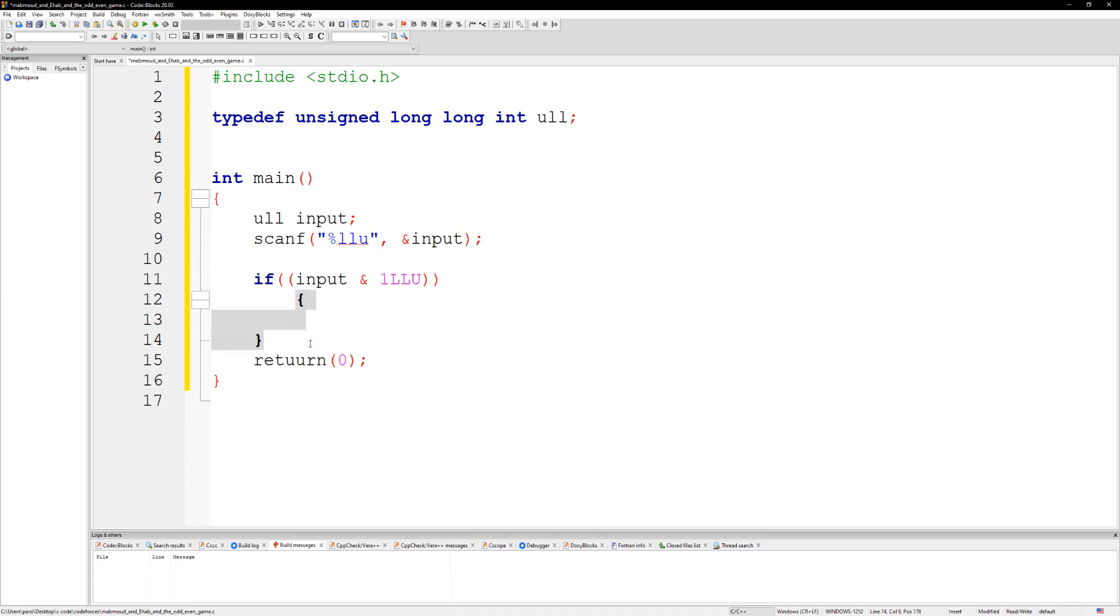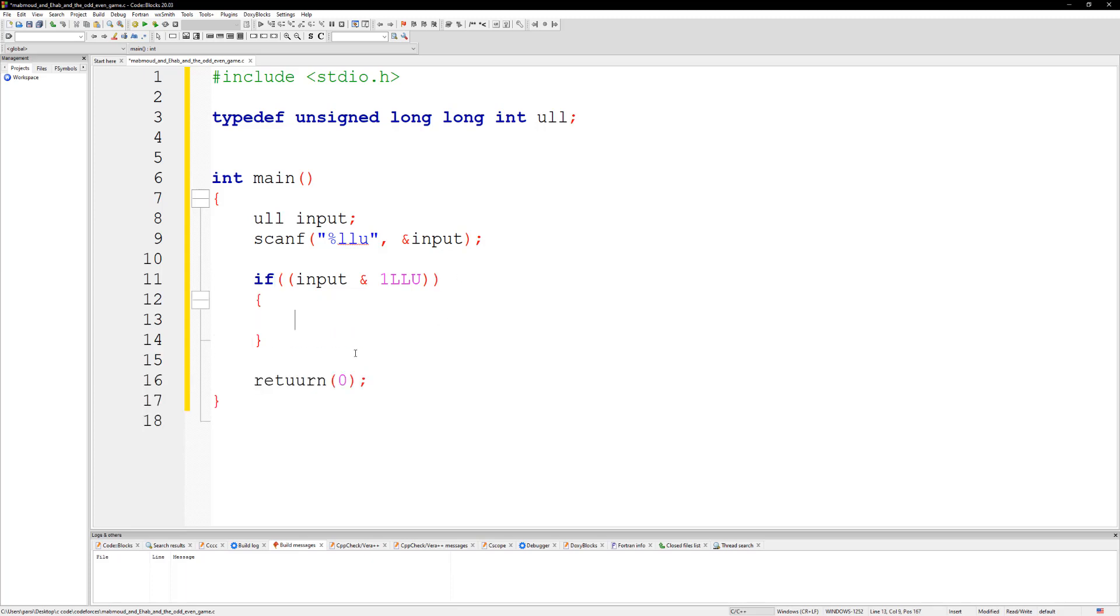So if we get that, we're just going to do a printf and we're going to print Mahmoud. I think that's how you say it right? I'm not sure.